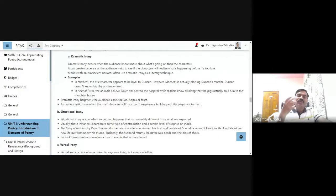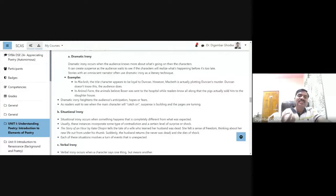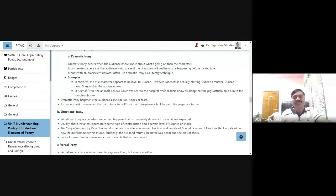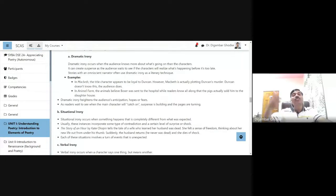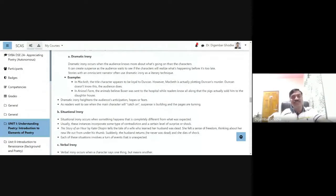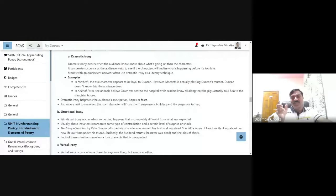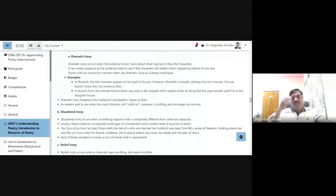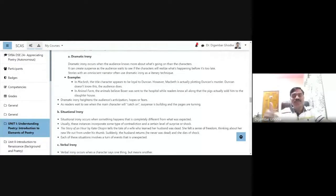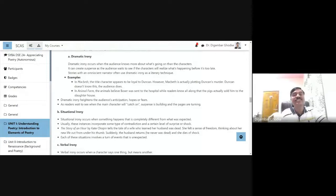The animals think that Boxer was sent to the hospital. This use of dramatic irony heightens the audience's anticipation, hopes or fears. We keep on guessing what will happen while watching the story, a movie or a drama or reading the story. The suspense is increased.